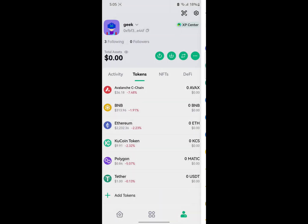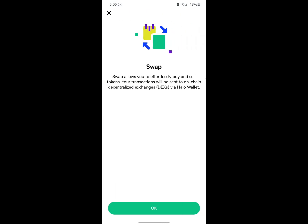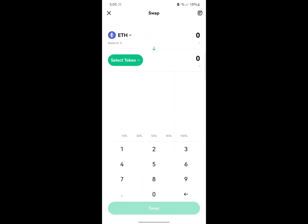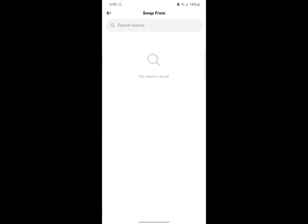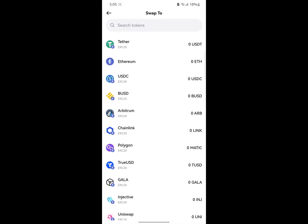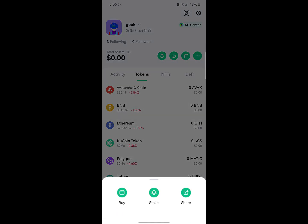Coming back, this section is where you can actually swap. You can swap any token to any other token. If you have ETH on your account, you can change the Ethereum to another token. You can select the input amount and swap.